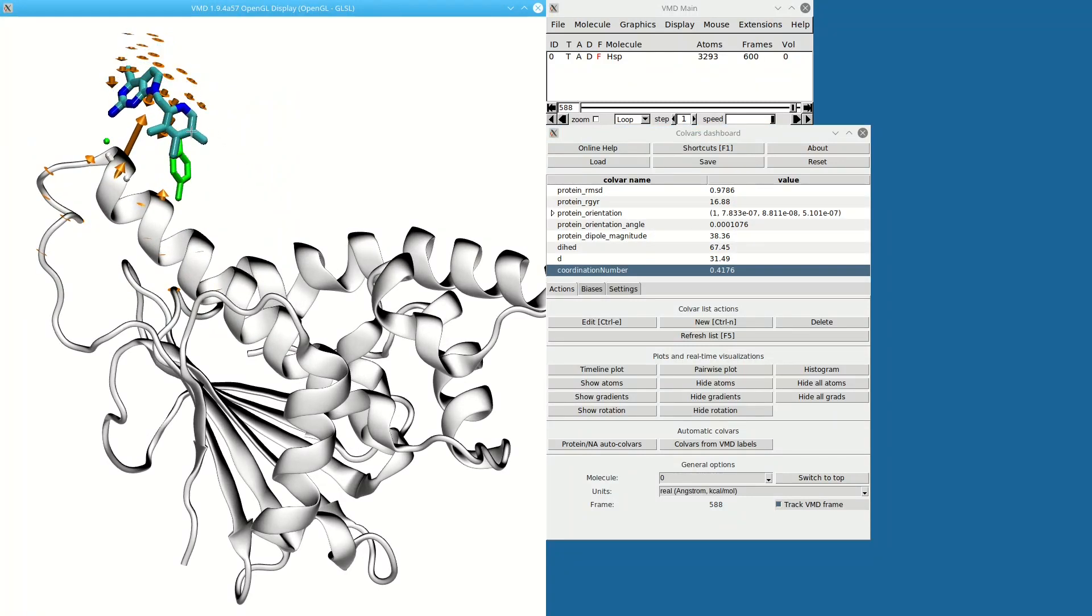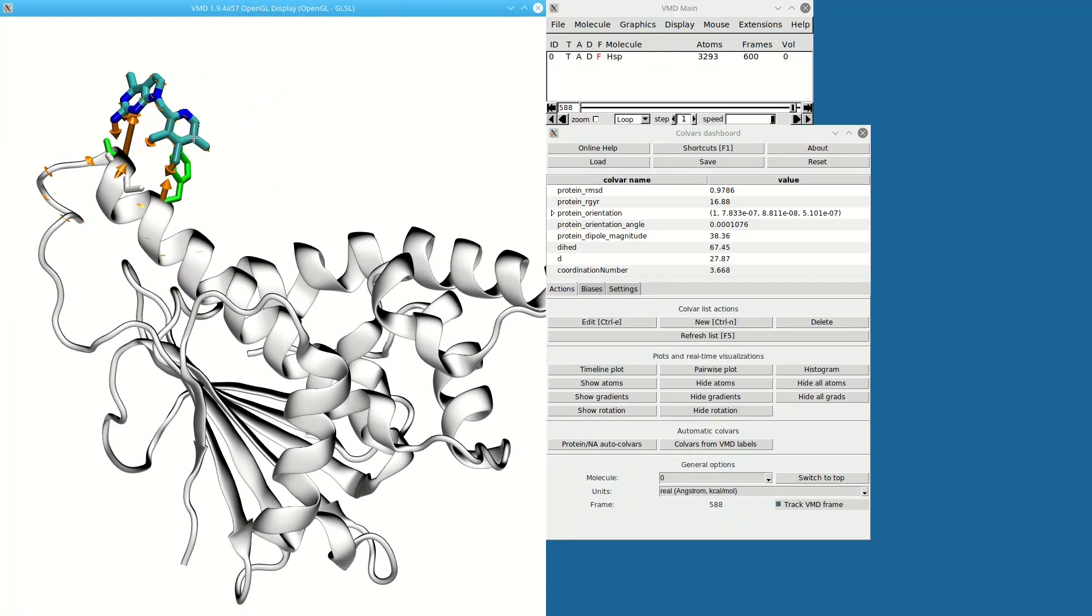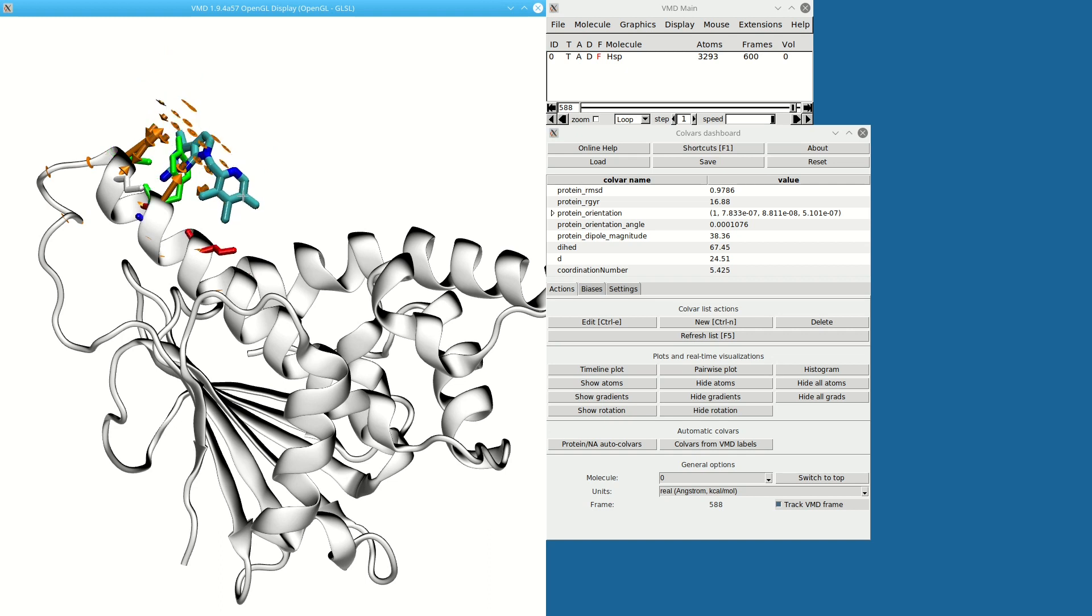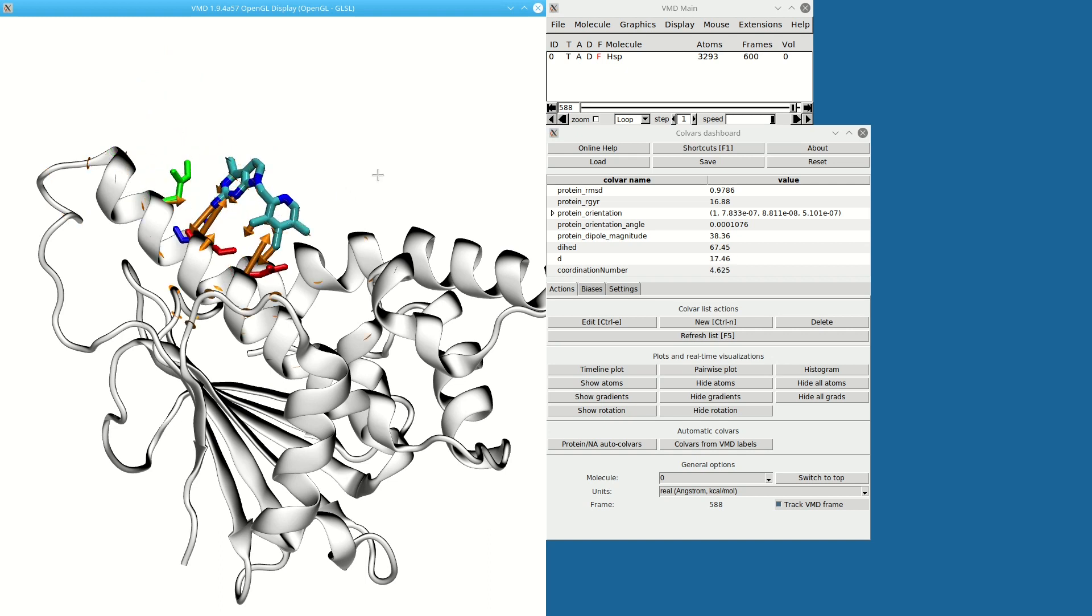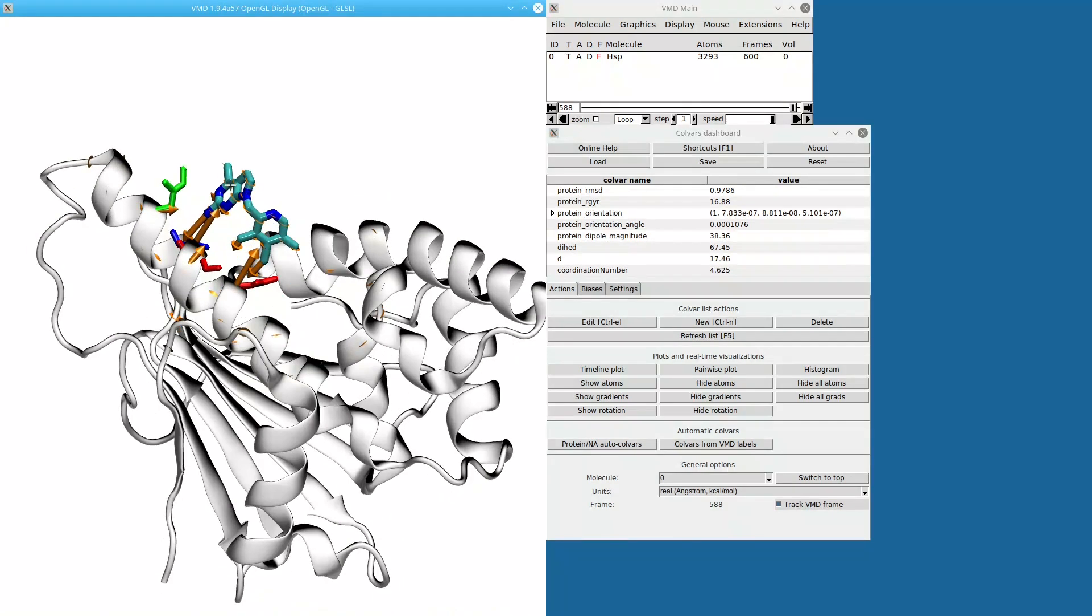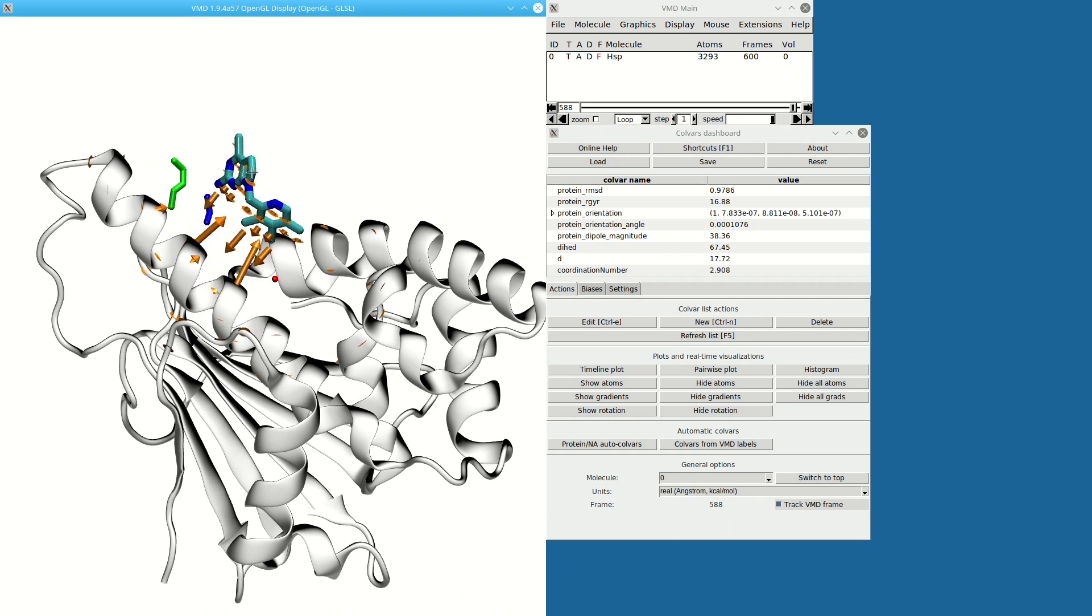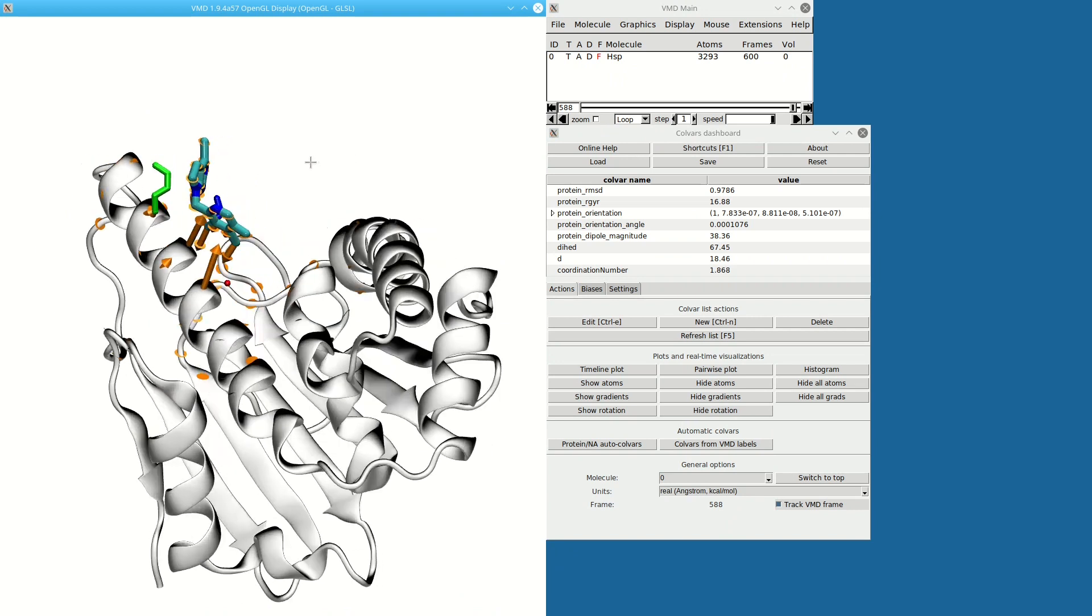I can also, using VMD, change the atomic coordinates. Here I'm just moving the ligand around using my mouse and pressing F5 to update the values and the gradients.